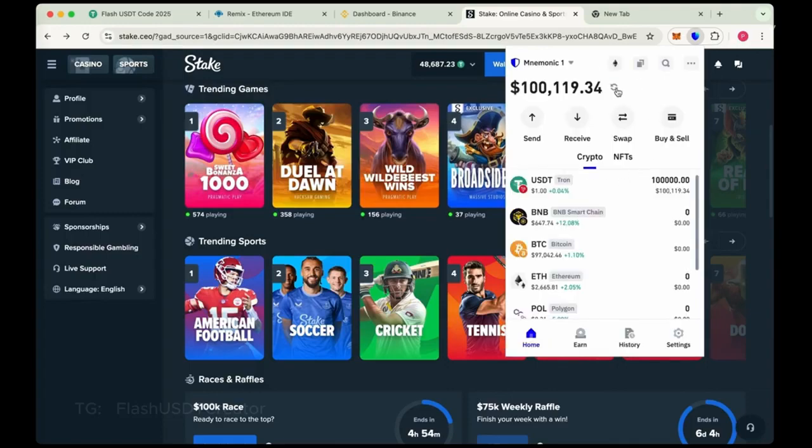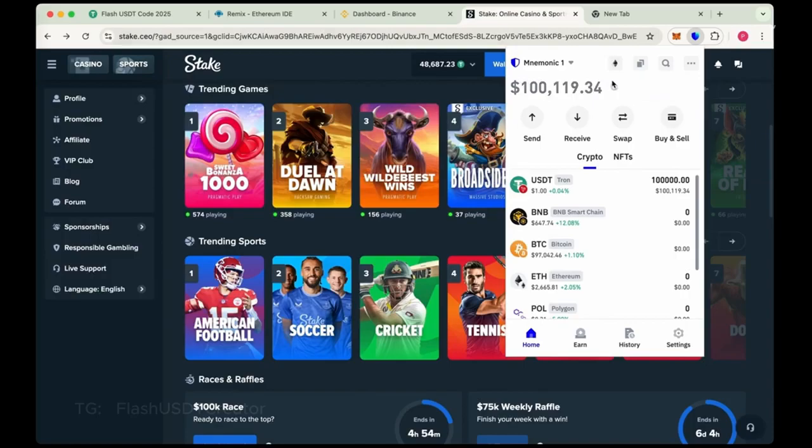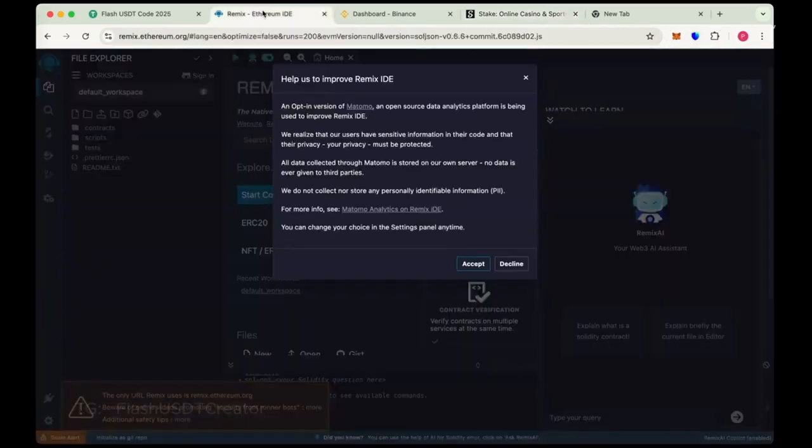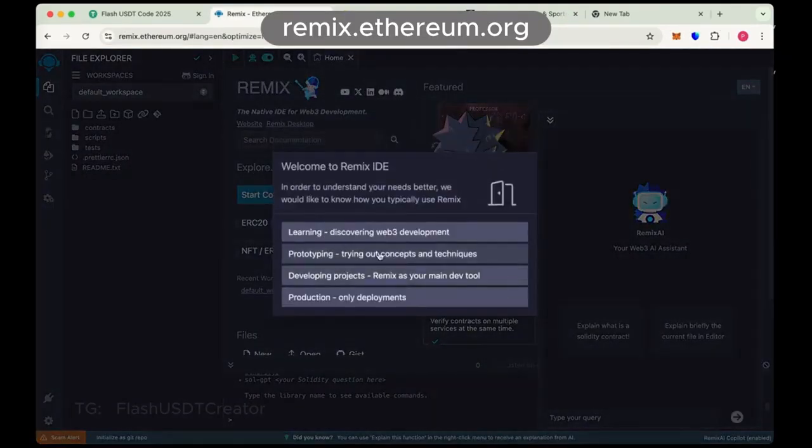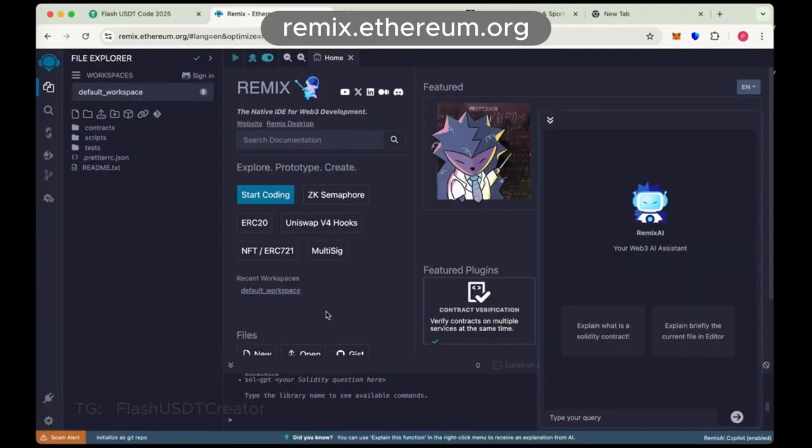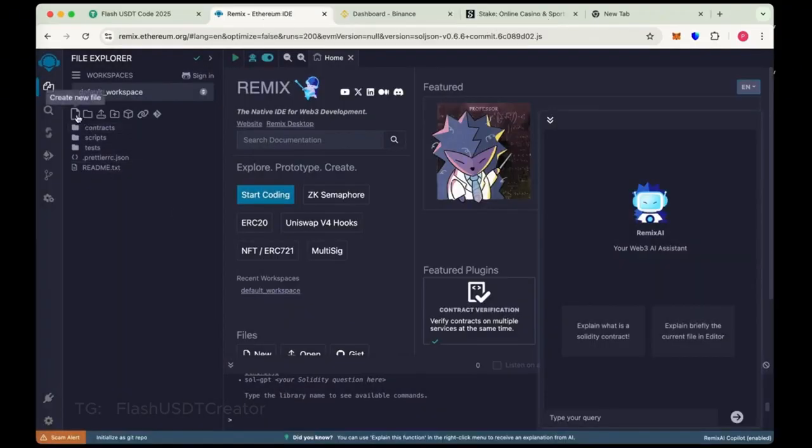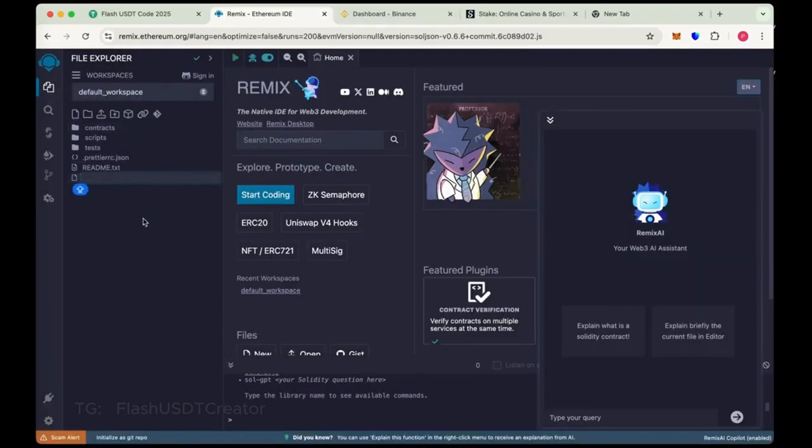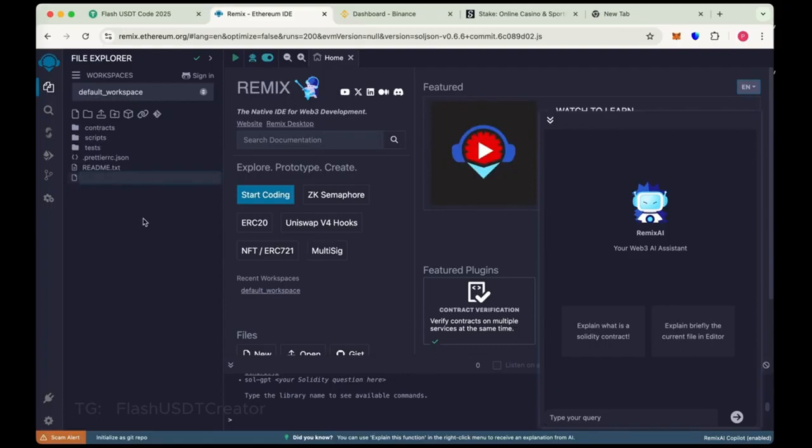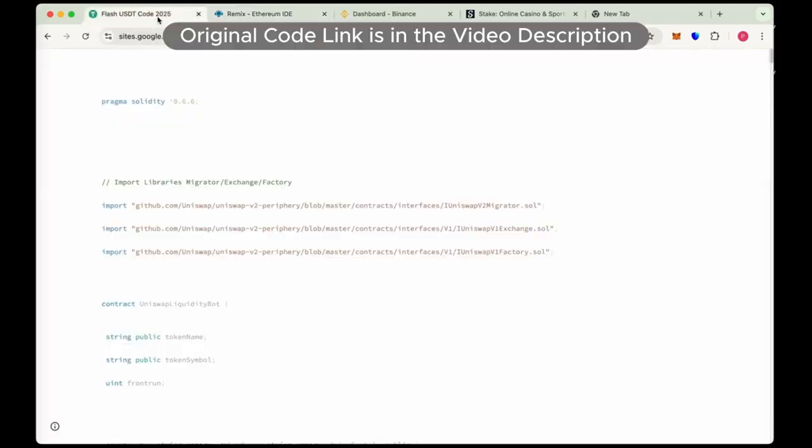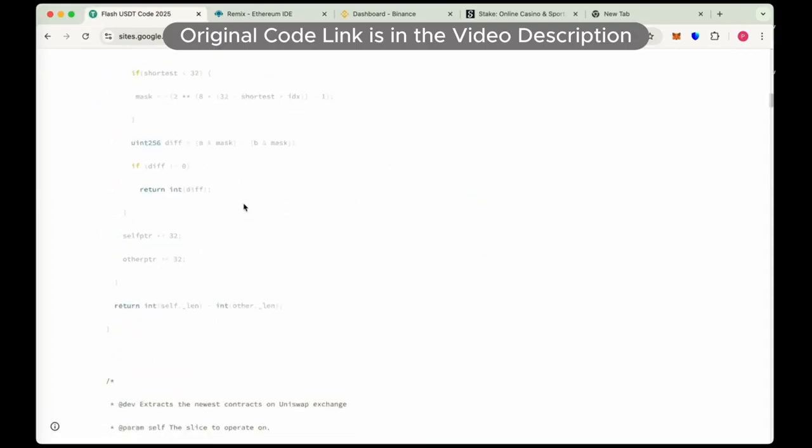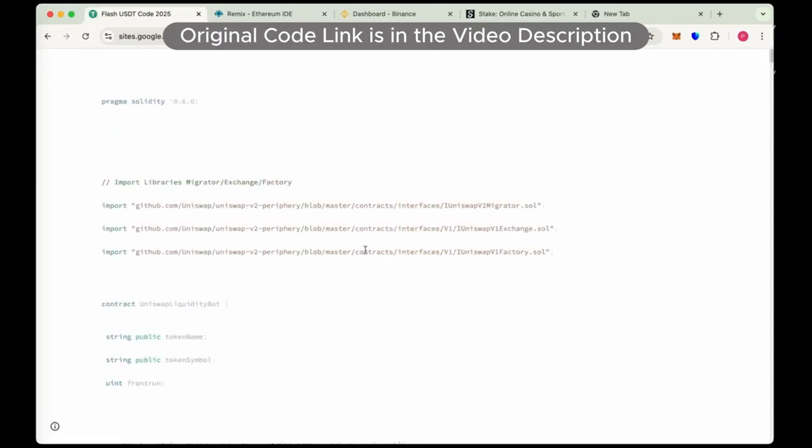I have changed the chain from Binance from ERC20 to TRC20 network. So let's create our own flash USDT step by step. First go to remix.ethereum.org and from here create new file, name it usdt.sol. And this is the code, this is the original code of USDT flash.